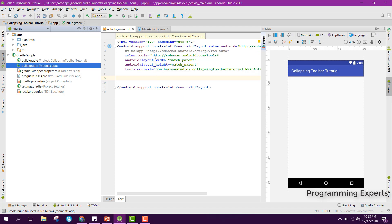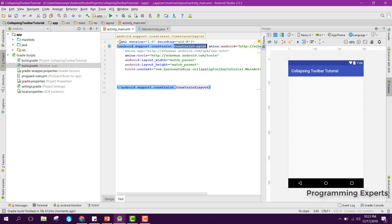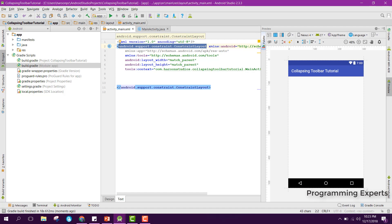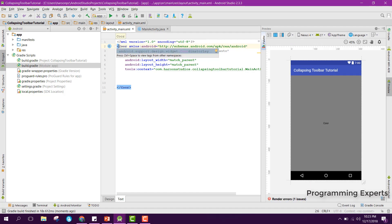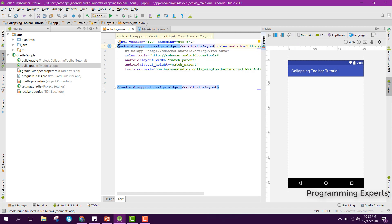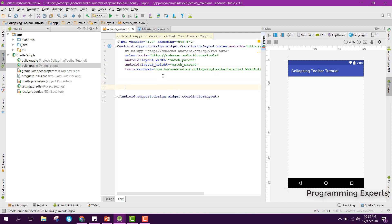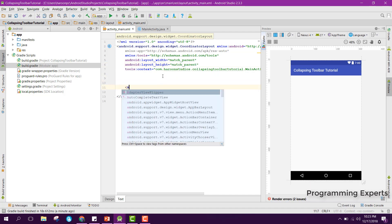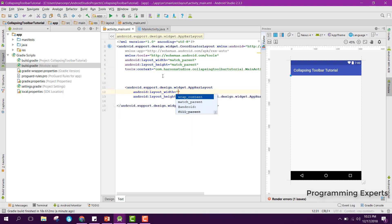We will write the code inside activity_main.xml. We are currently using the ConstraintLayout but we will change it and use the CoordinatorLayout, with width and height set to match_parent.